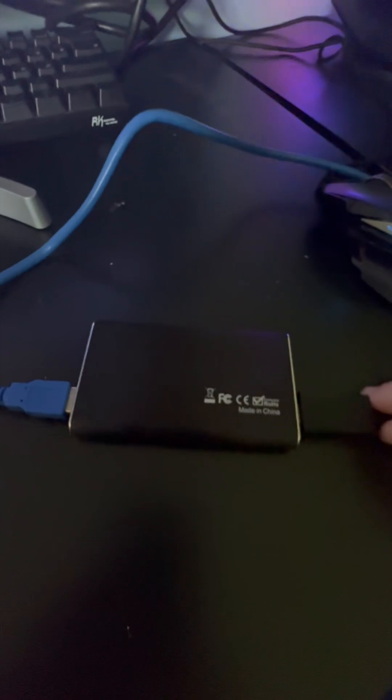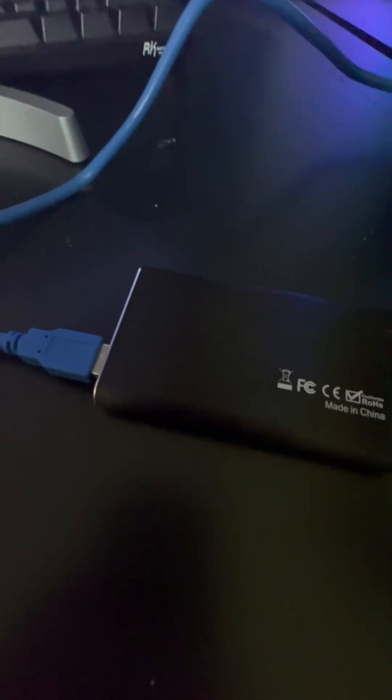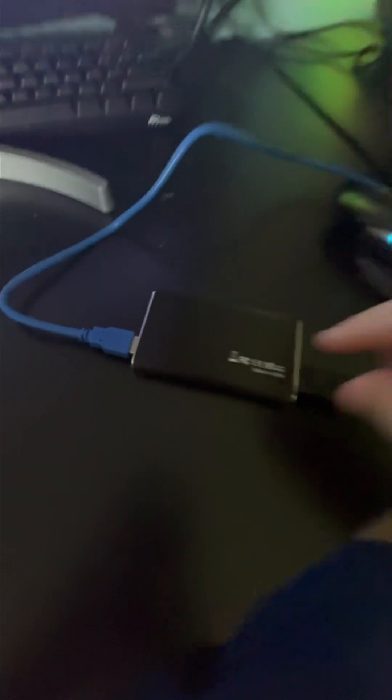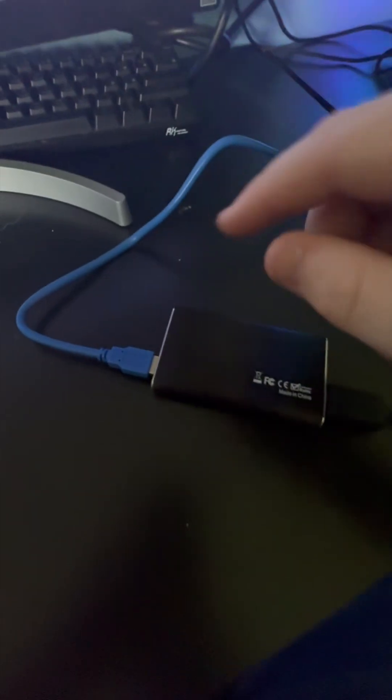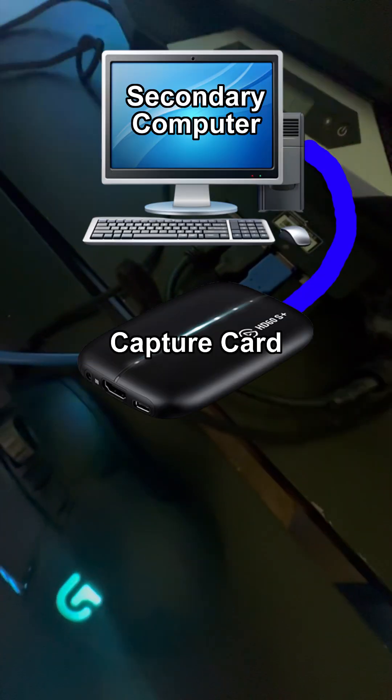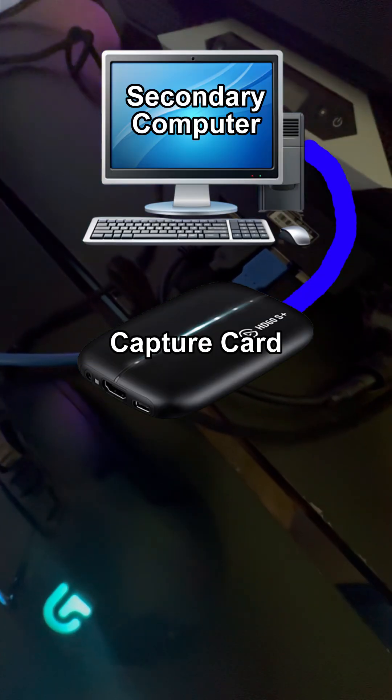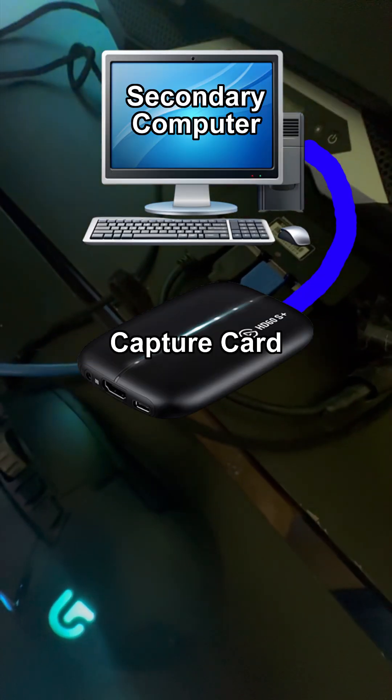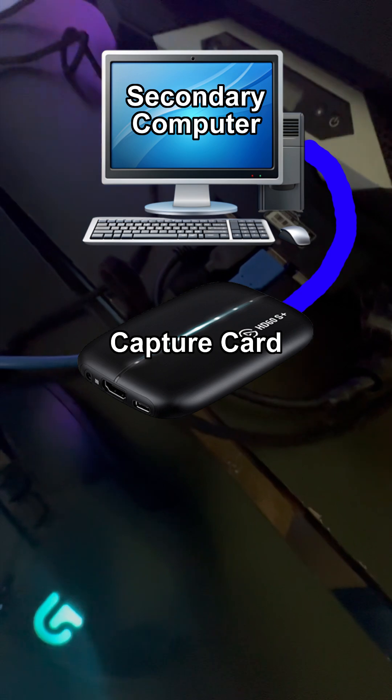To start, you're going to grab one end of your USB to USB cable and put it into your video capture card. From there, you're going to put it into your PC. For me, I don't have any more slots left on my main PC, so I just use a USB hub.